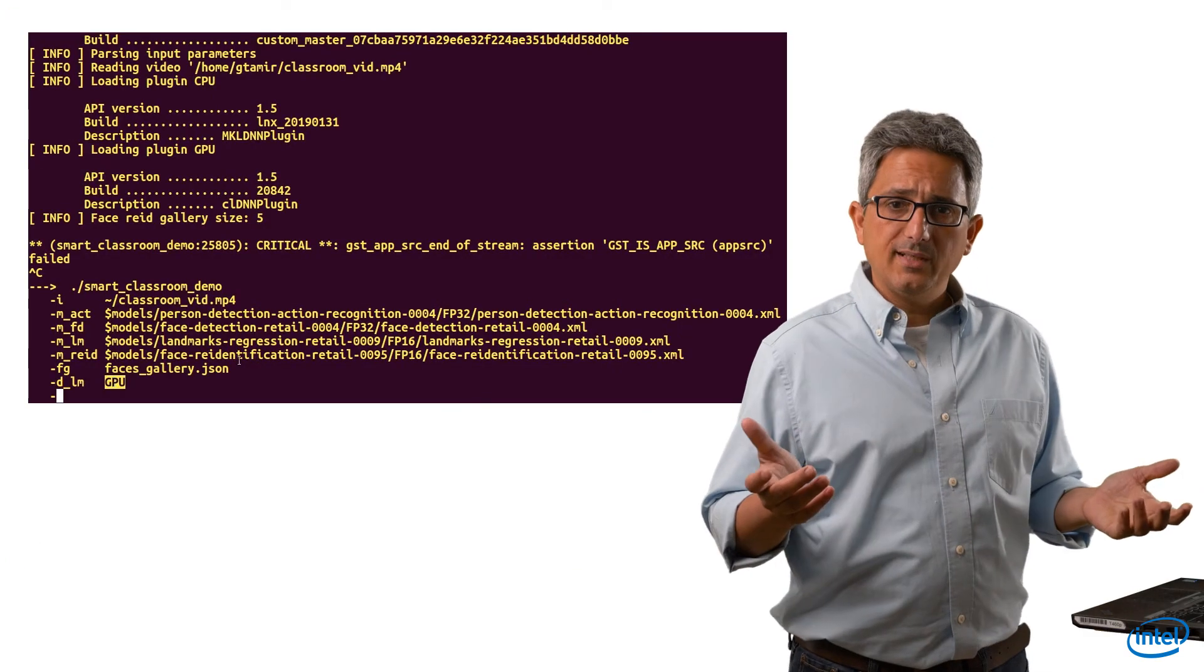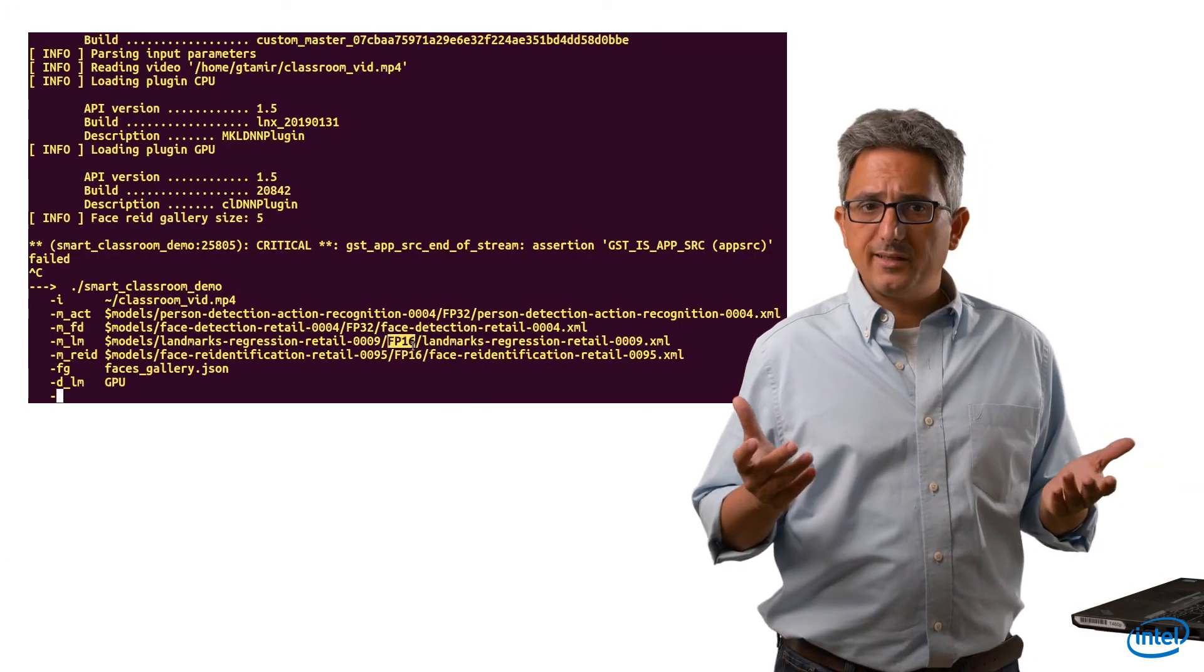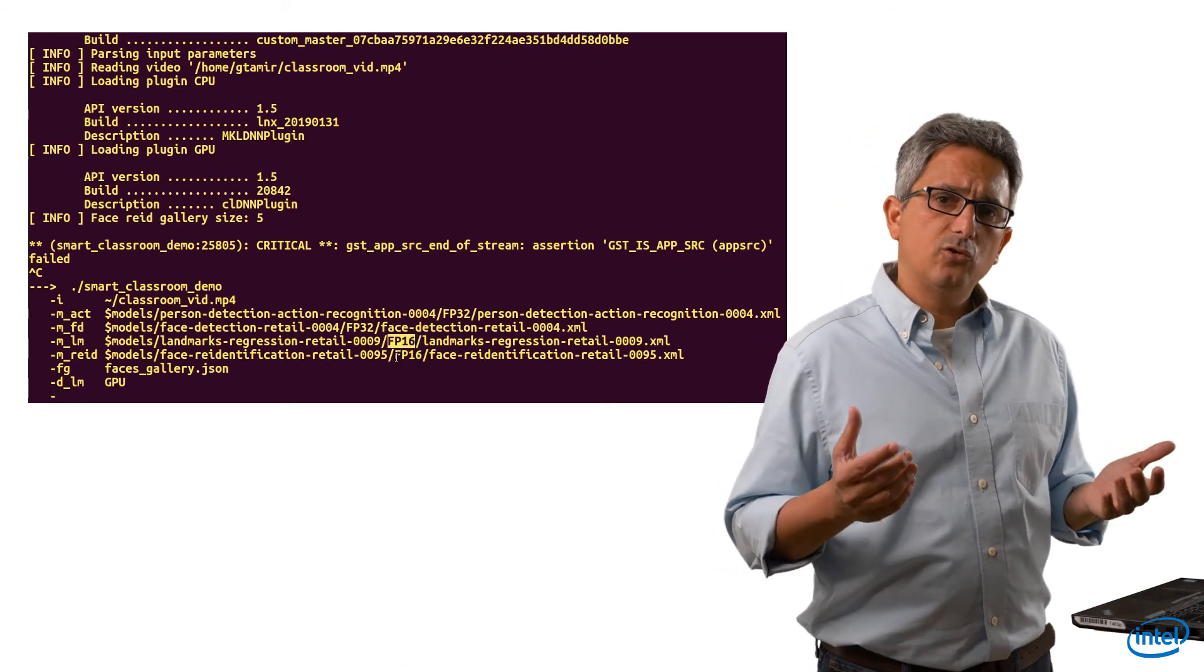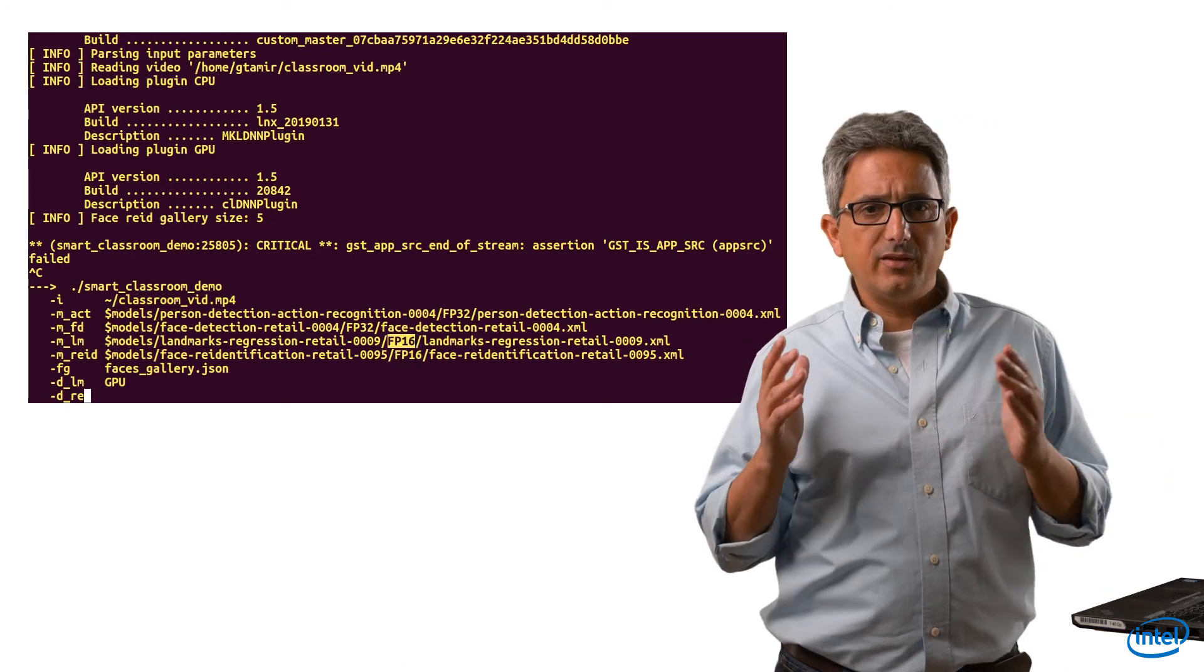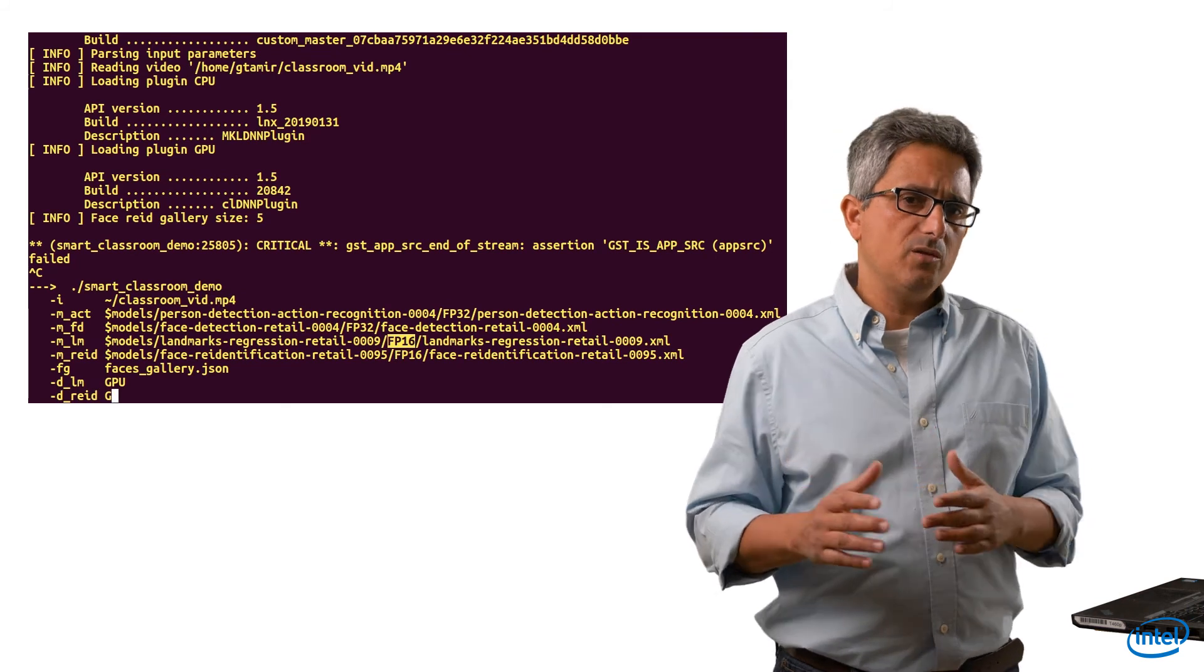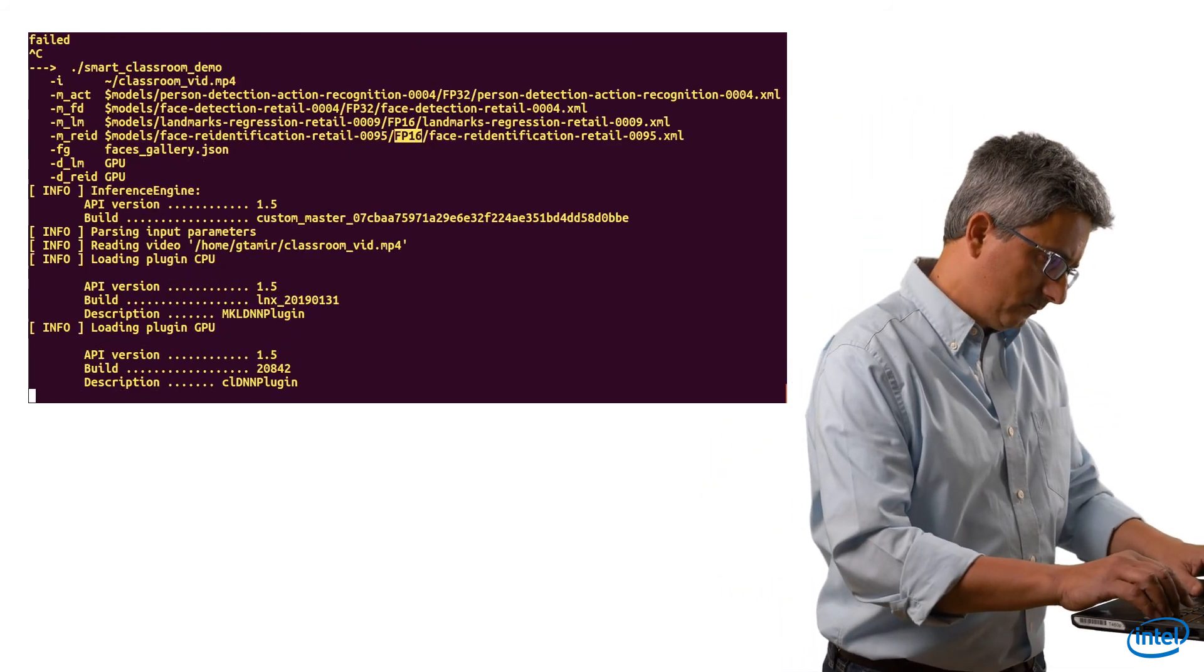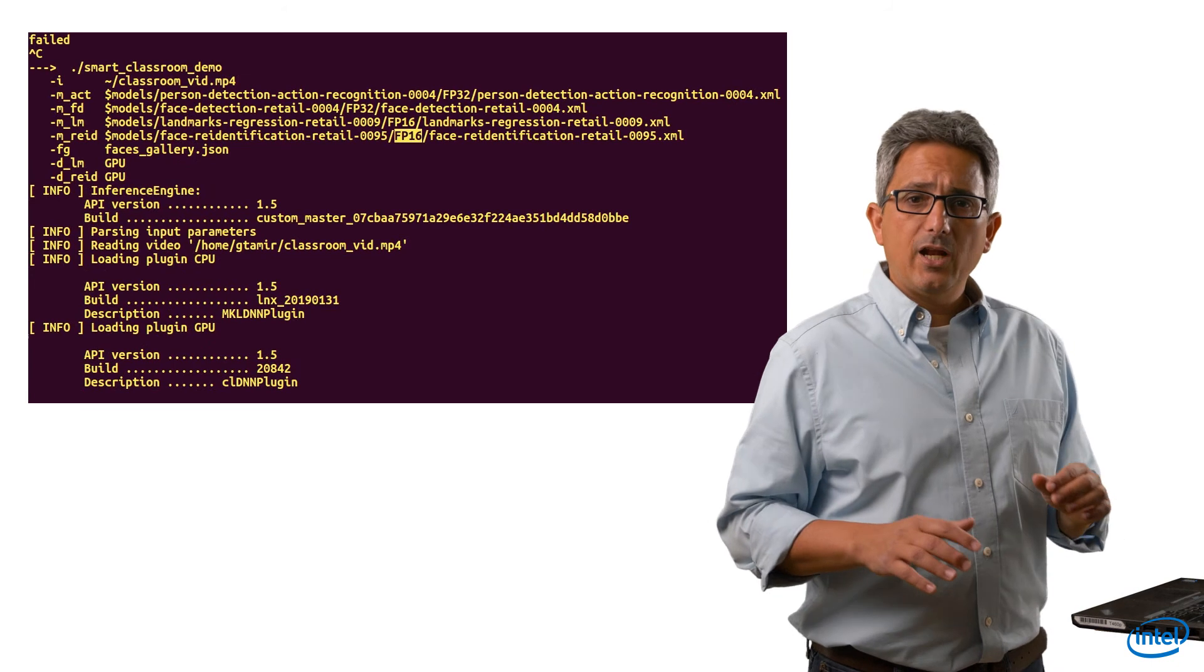As always, you can change the target device. Here I will try to run the landmark detection and the re-identification models on the GPU. And we improved from 12 to 19 frames per second, and the CPU is free.